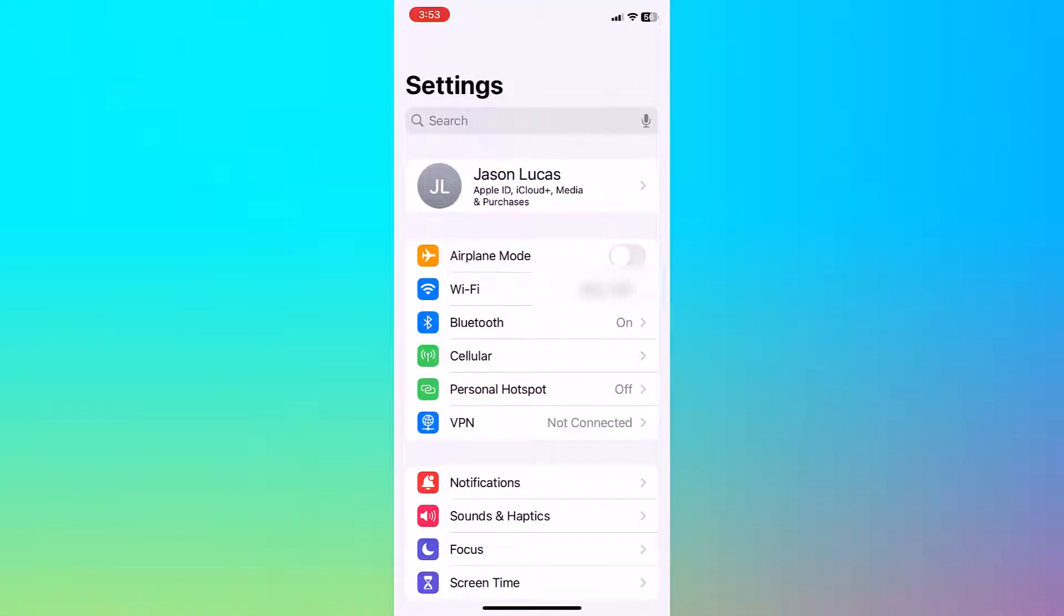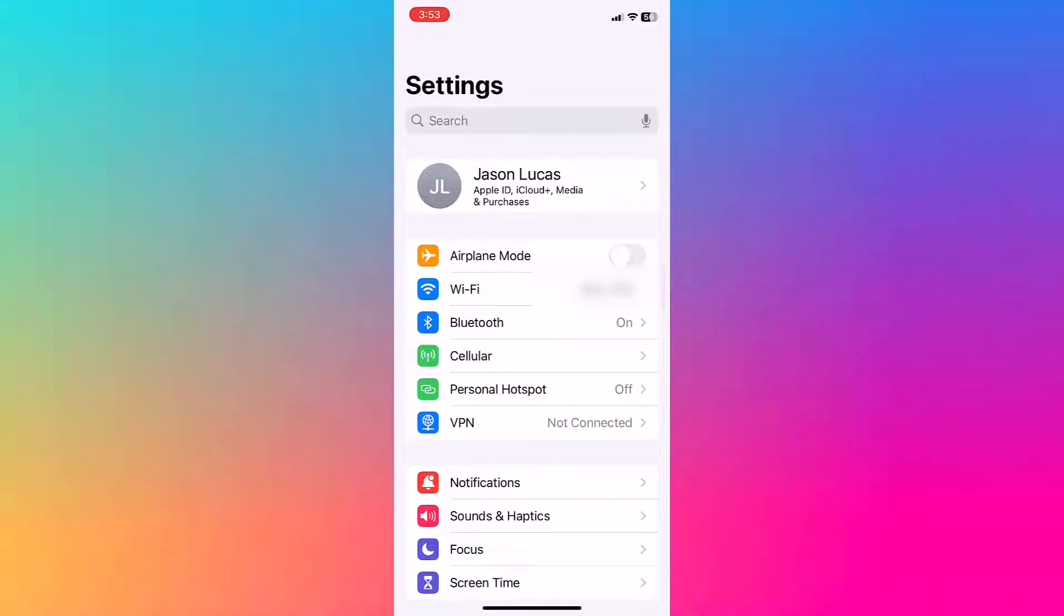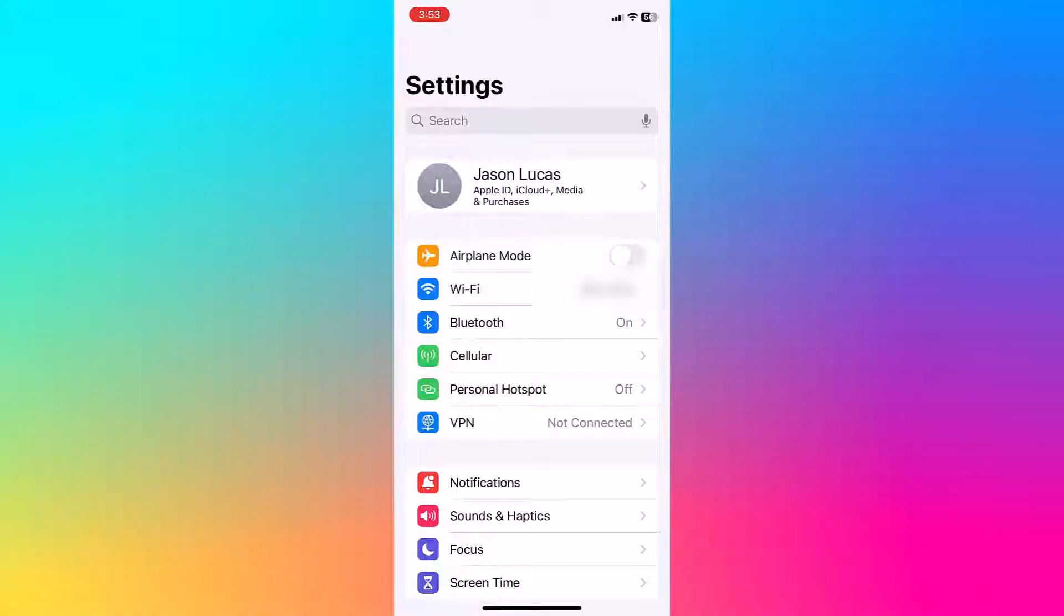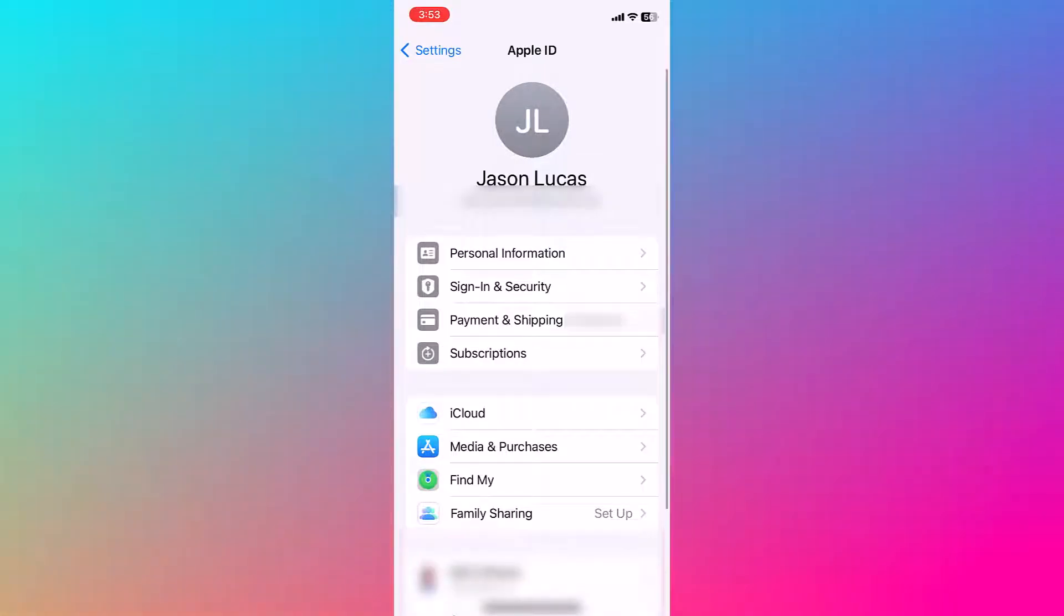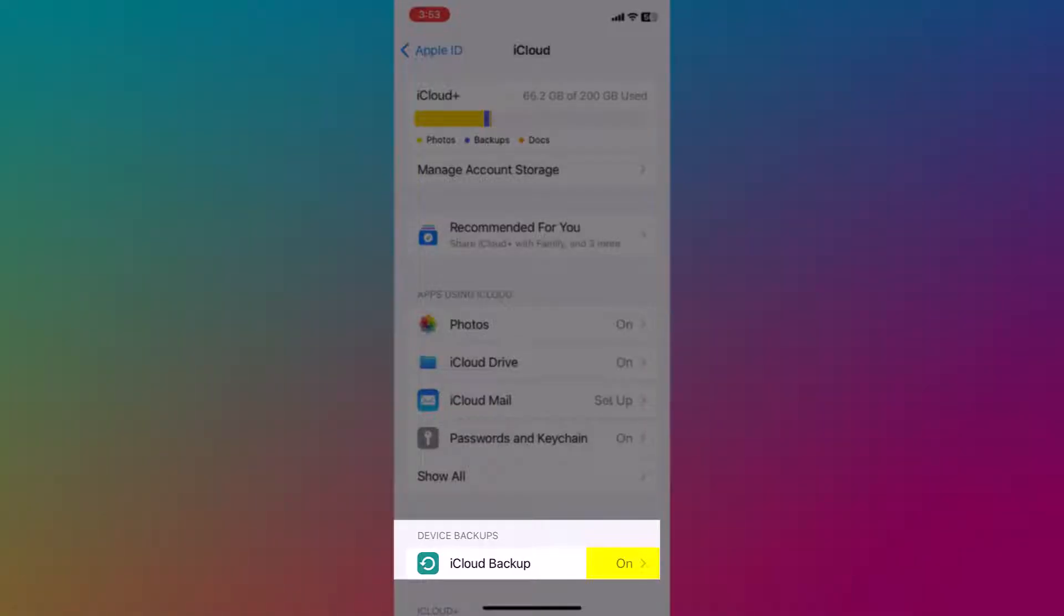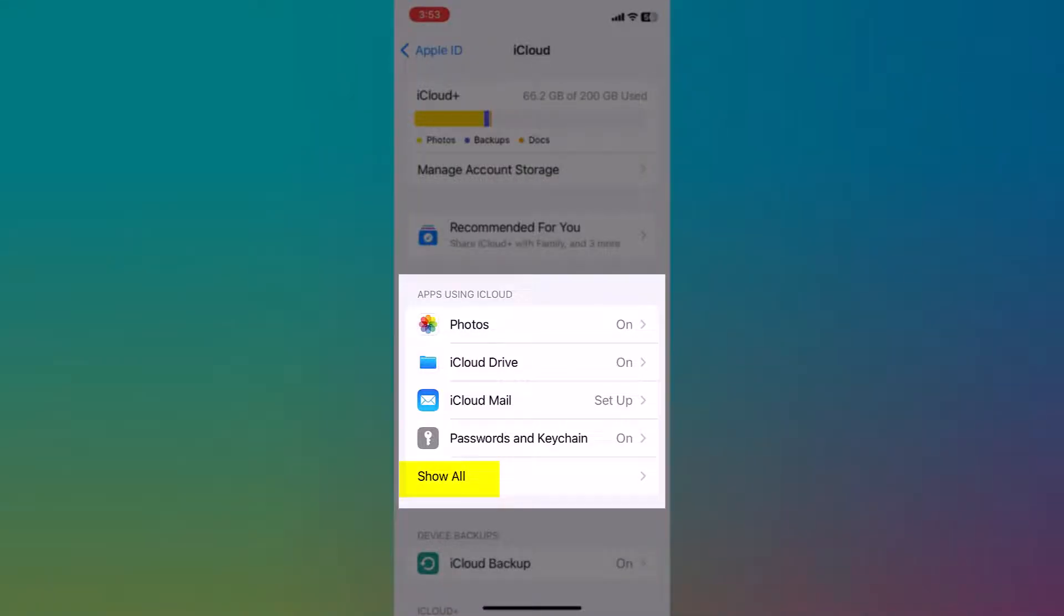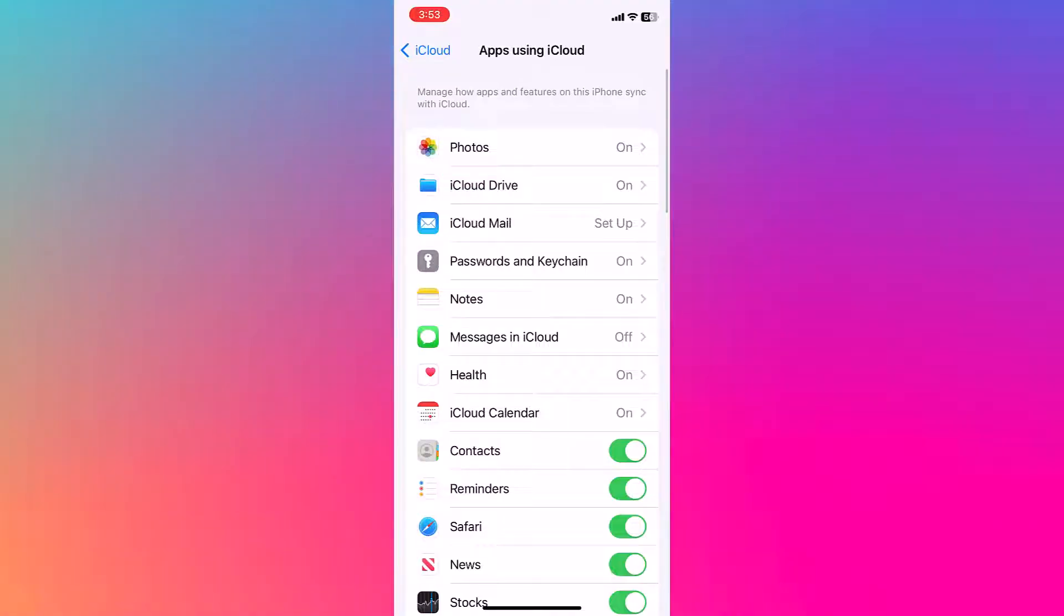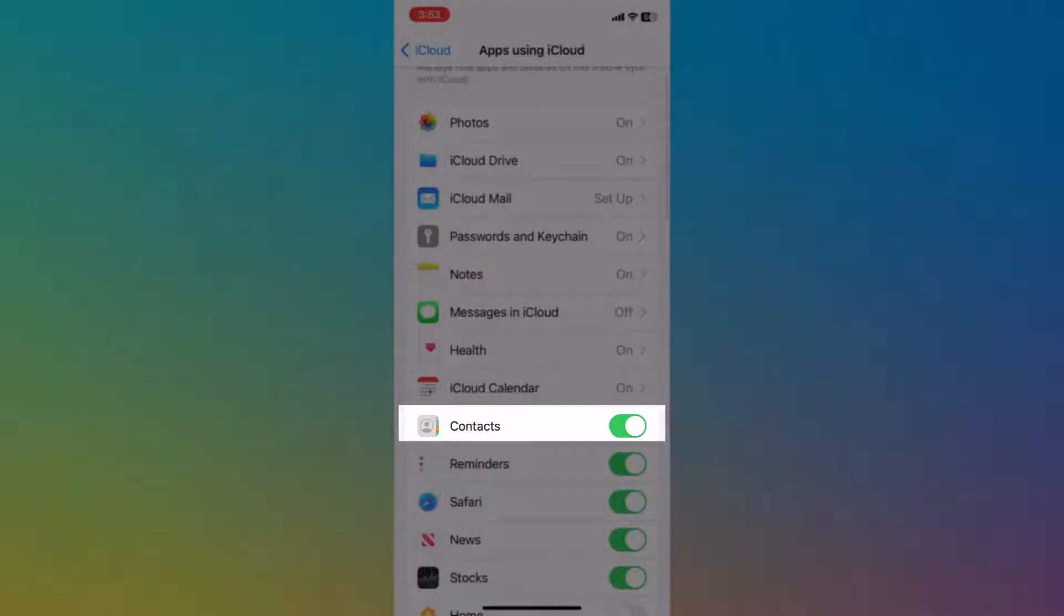The first step of the process is to make sure that we're actually backing up our contacts to iCloud. So what you want to do is go into your iPhone settings, select your name, from there you want to select iCloud and then once you're in iCloud you'll see that there's a section called device backups and iCloud is on. Another thing that you can do is apps using iCloud, you just want to make sure that contacts is actually selected as well.